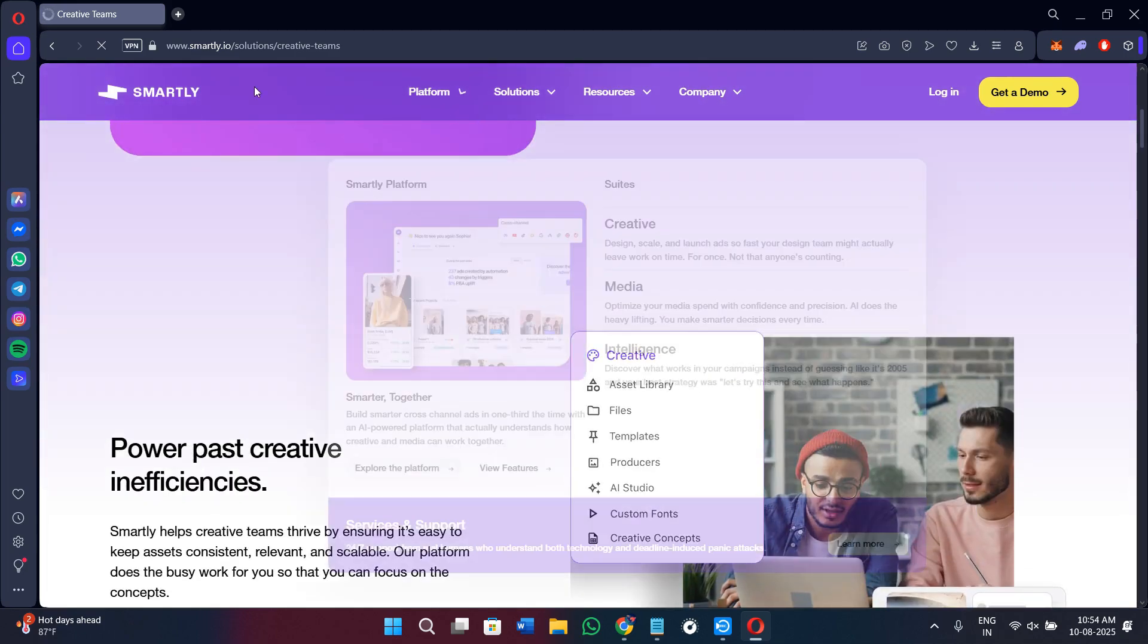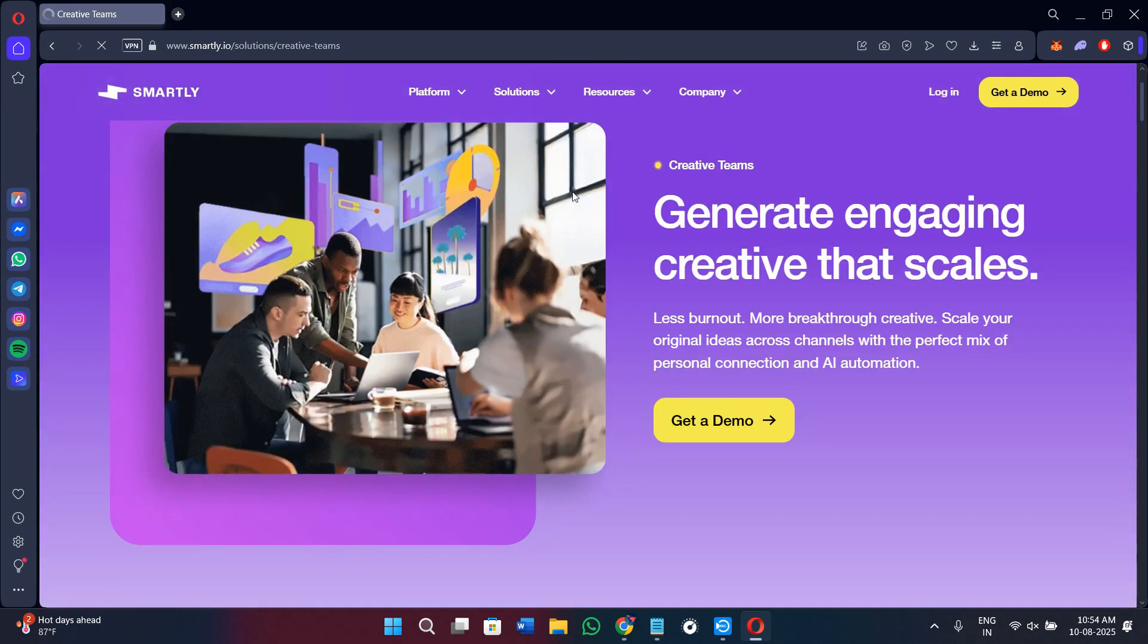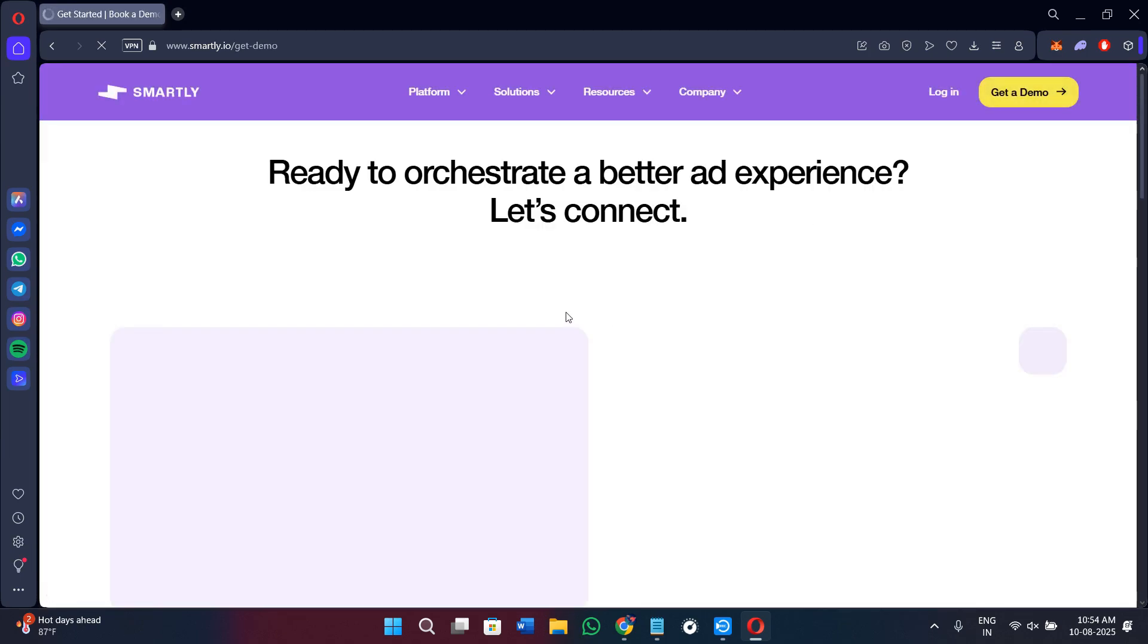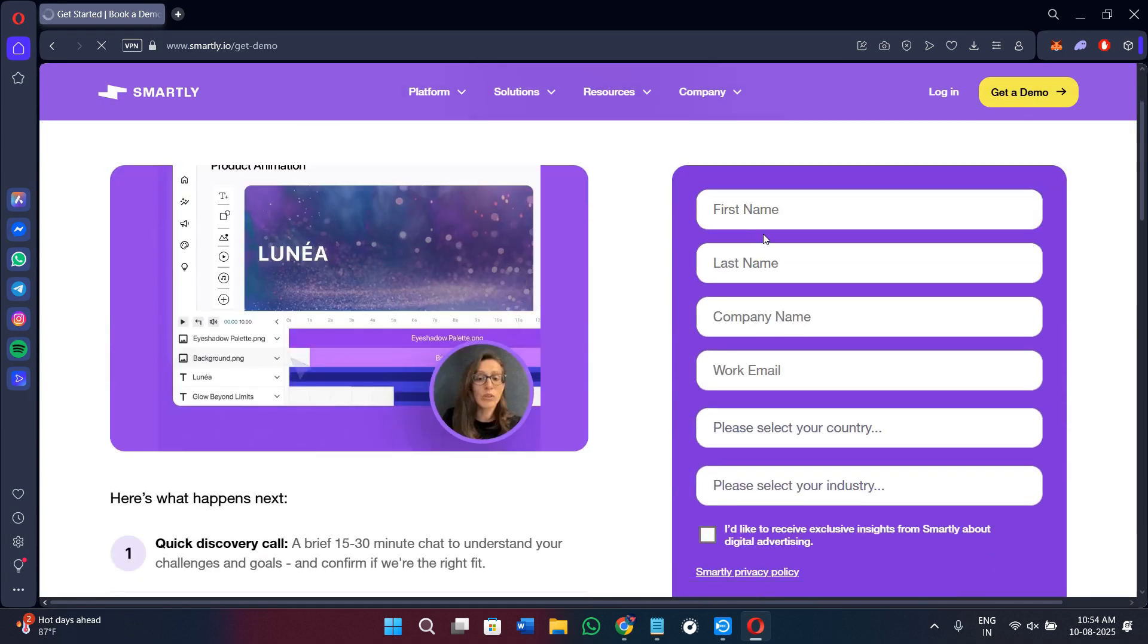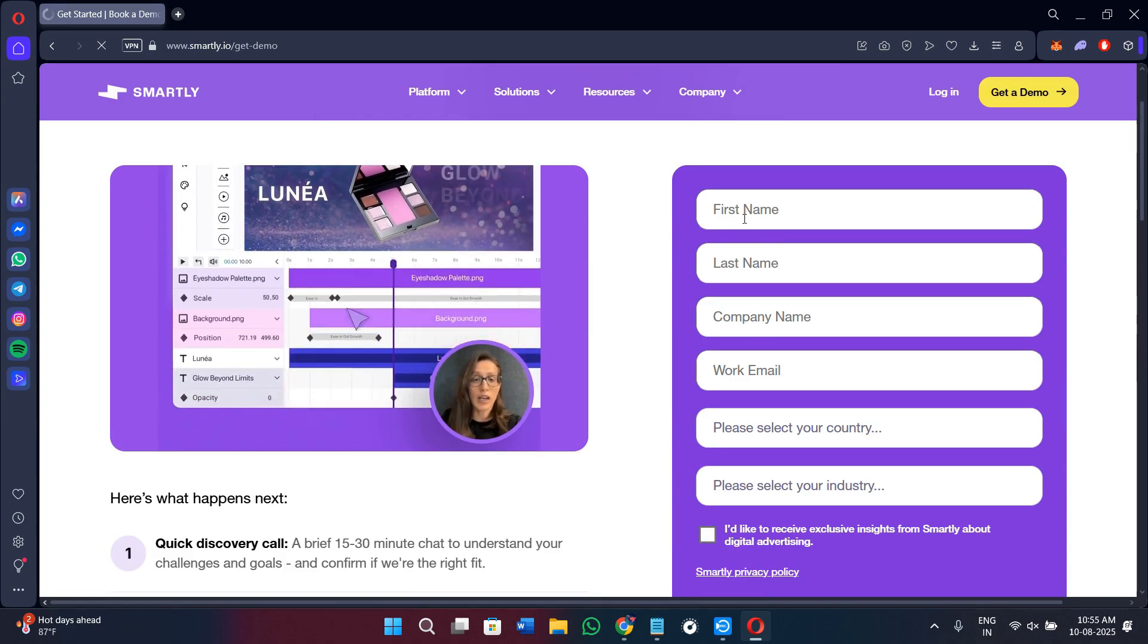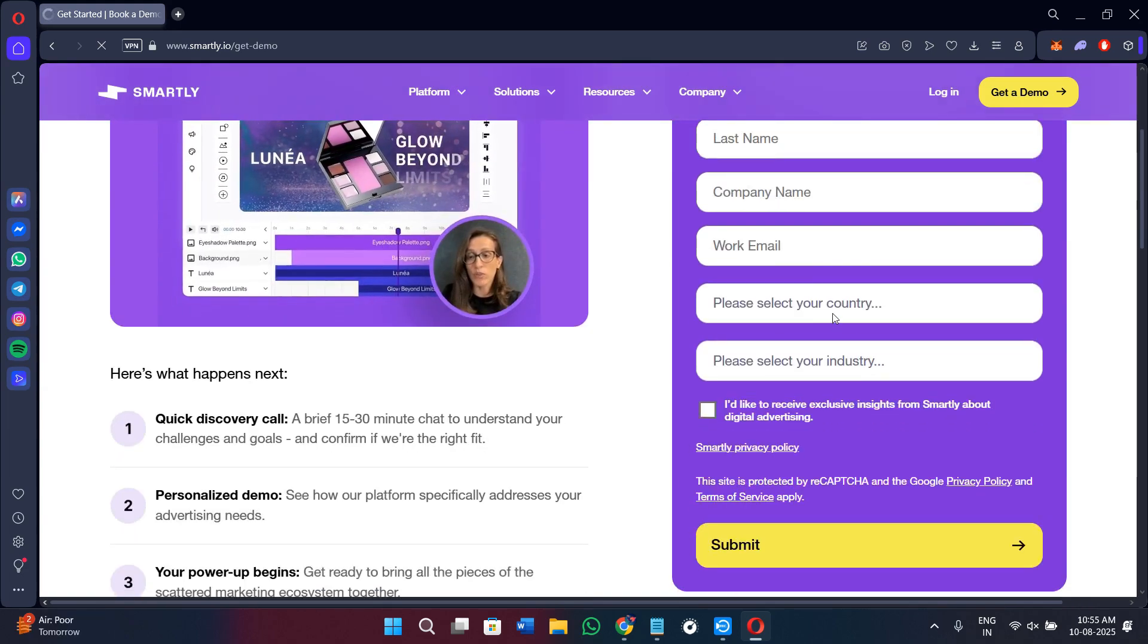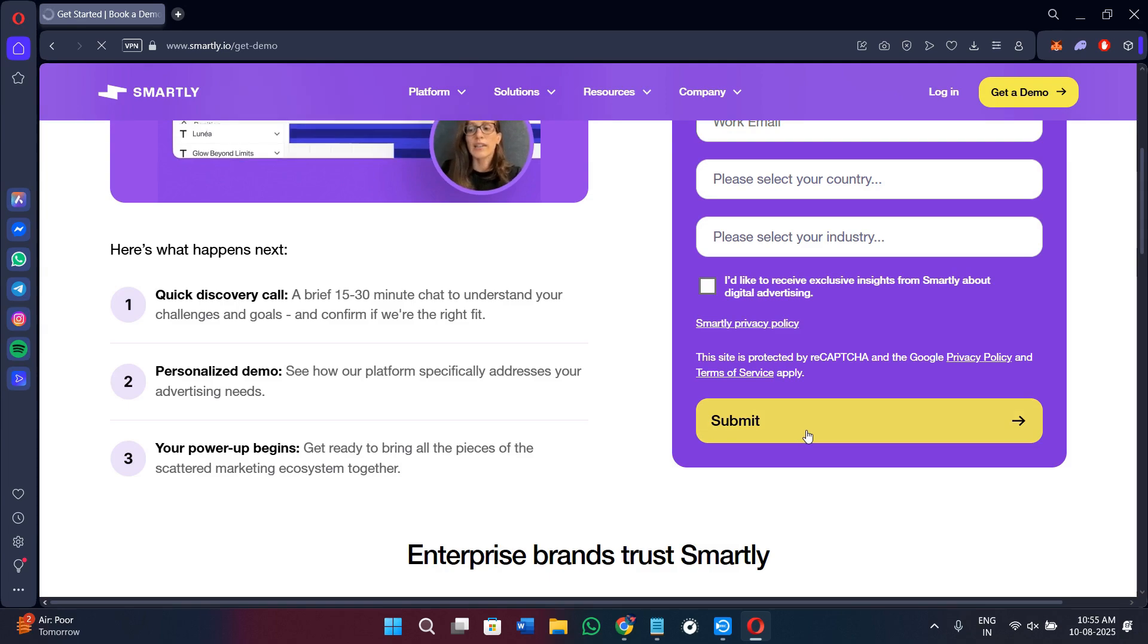Getting started with Smartly.io is straightforward. Once you come here on this page, you will see this Get a Demo option in the top right hand corner of the screen. Once you click on this option, you will be asked to provide some basic details about your business, your ad budget, and the platforms that you use. You need to provide your first name, last name, company's name, working email, country, and the industry you are in. Afterwards, click on the option of Submit.